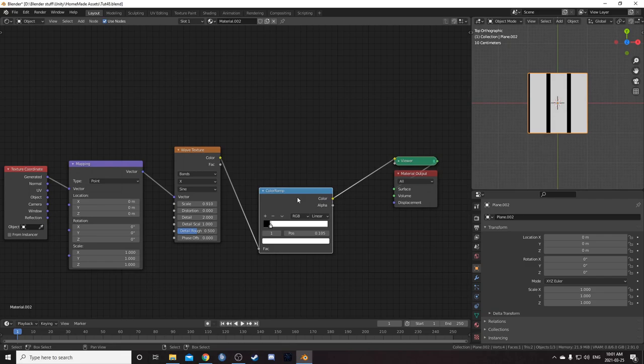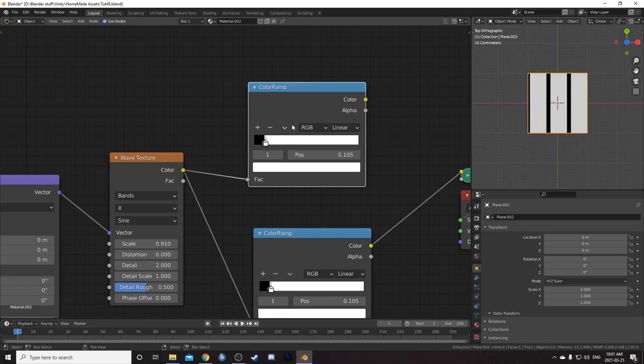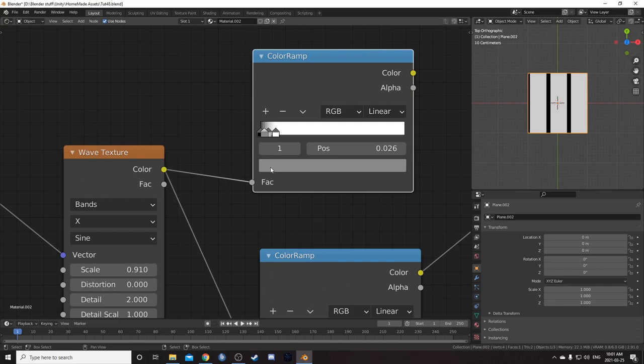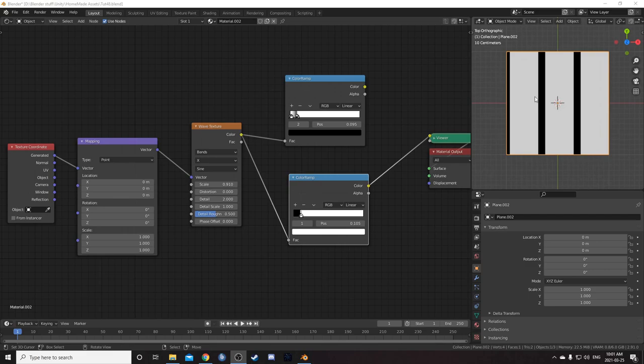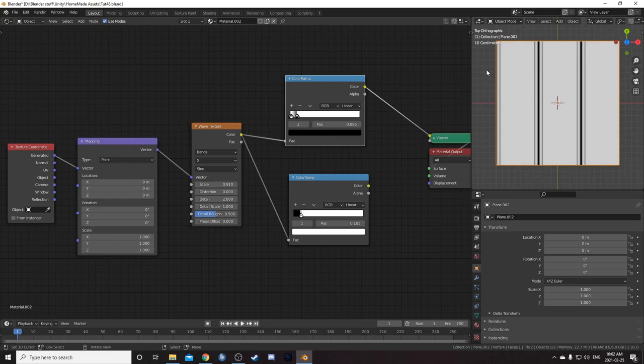Let's duplicate this color ramp with Ctrl Shift D so it remains attached to the wave texture, then reset it. Leave the black at 0 and bring the white down to 0.105. We're going to put two points in the middle — the first one is going to be white at 0.02, and the next one in the middle of these two whites we're going to change to black, set at 0.095. So we have these two color ramps: the first is just vertical black lines, and the other has a different pattern with a black stripe in the middle.